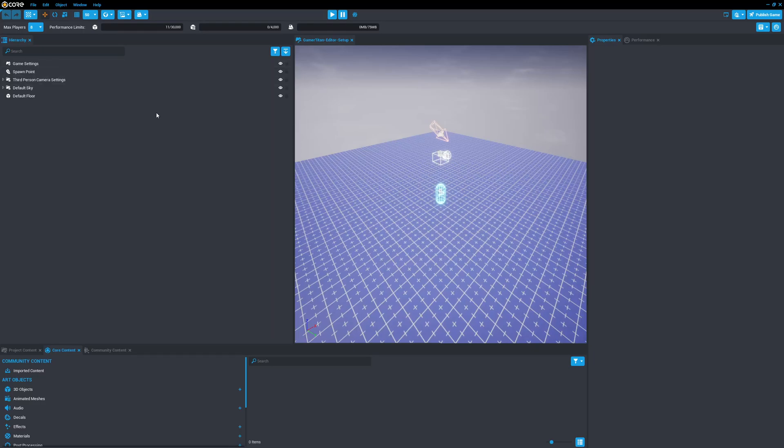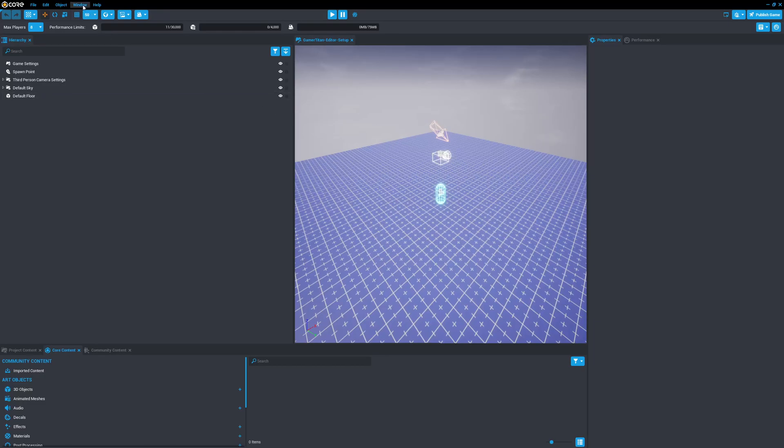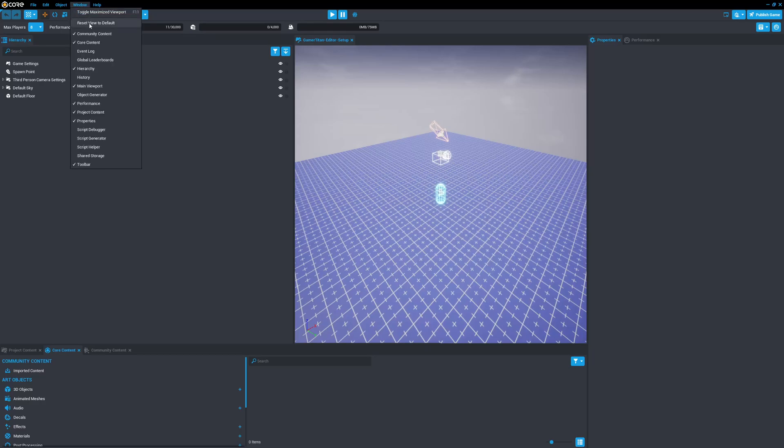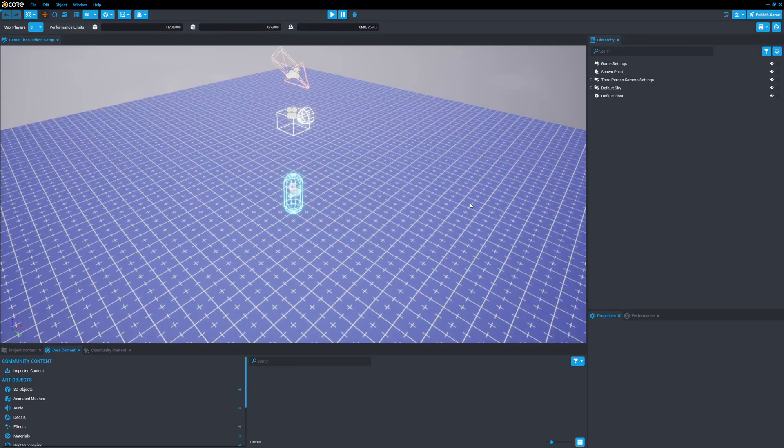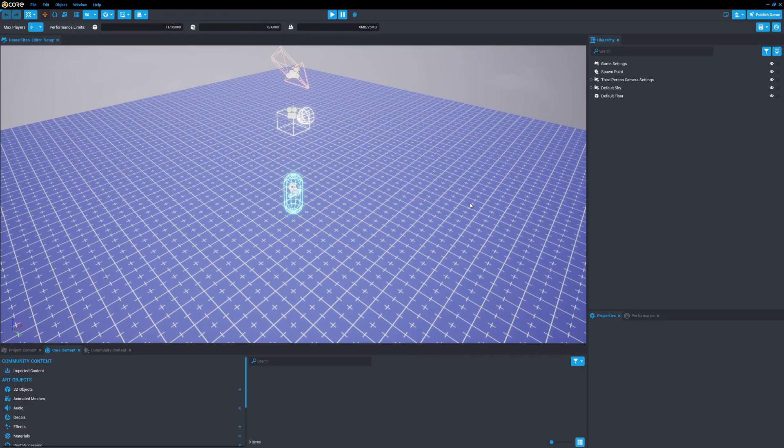Now, if for whatever reason you accidentally move a window or you mess it up where you're not completely happy with the editor layout and you want to ever revert back to the default, what you could do is click on window up in the menu here and click on reset view to default. And it'll ask you, are you sure that you want to set it back to default? If you click yes, it sets it back to just how core editor is out of the box.